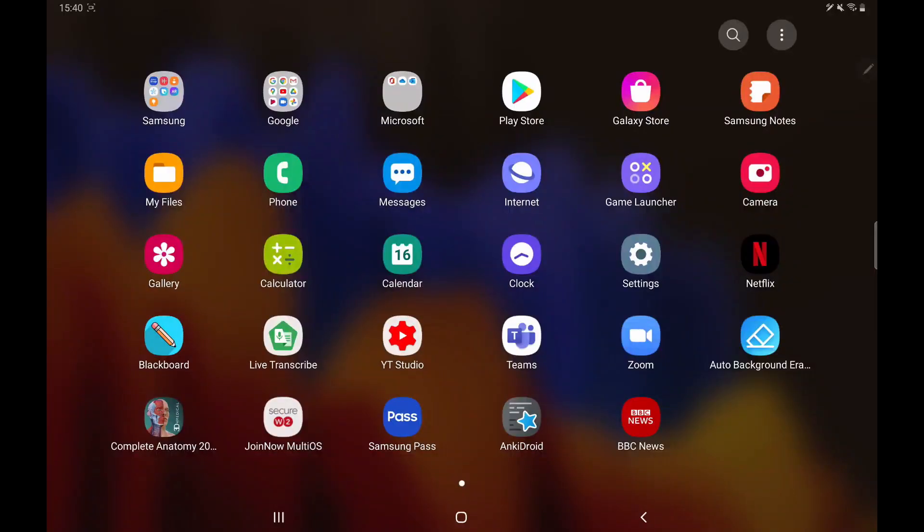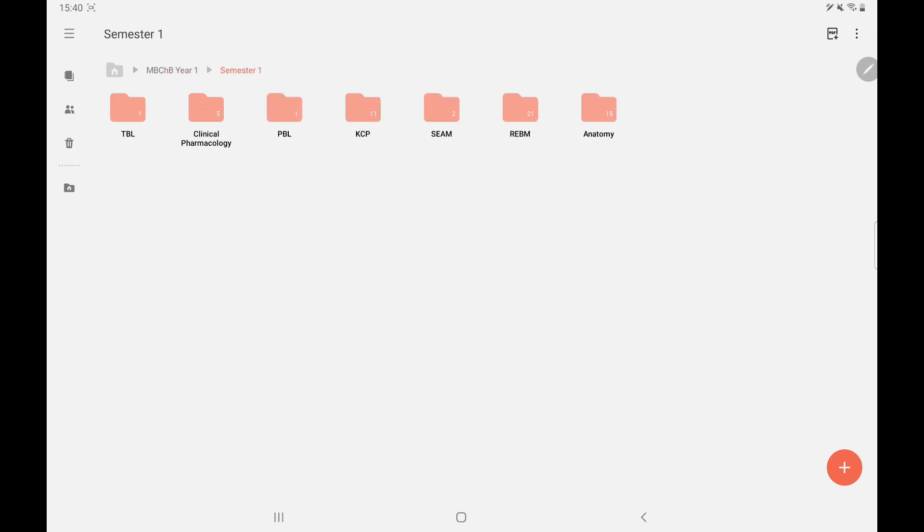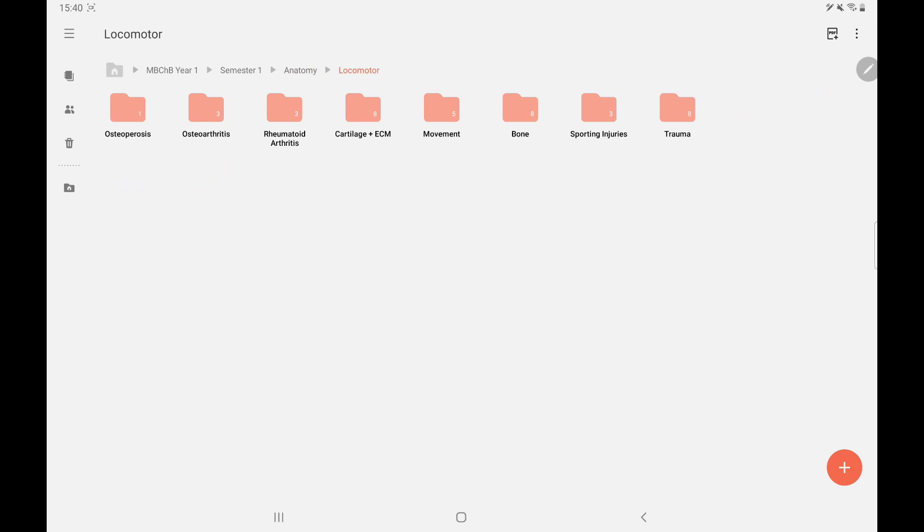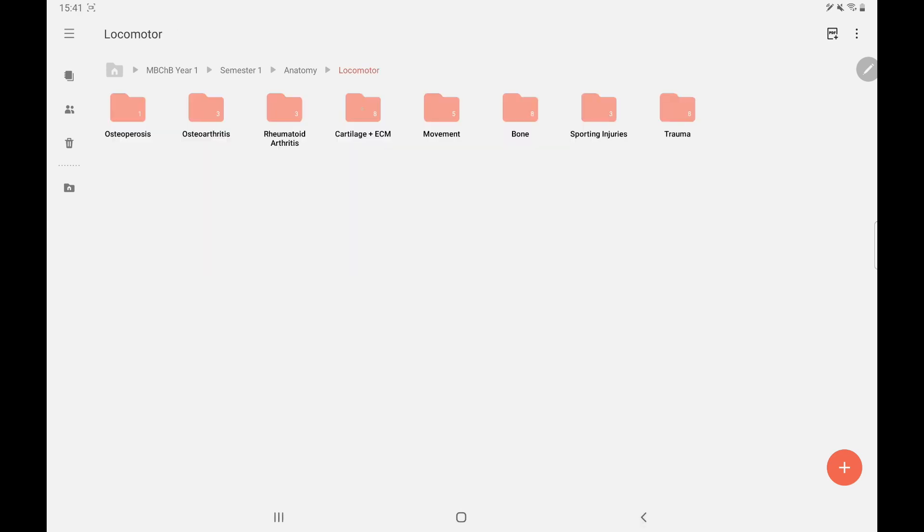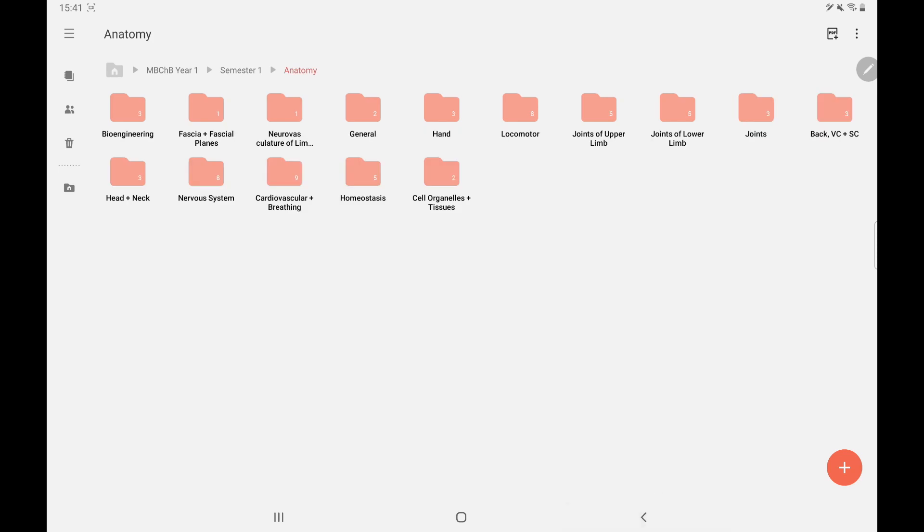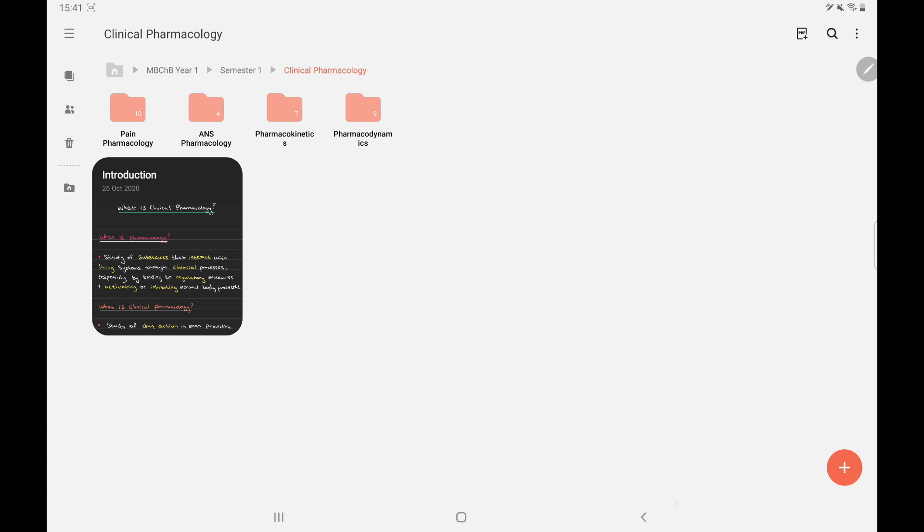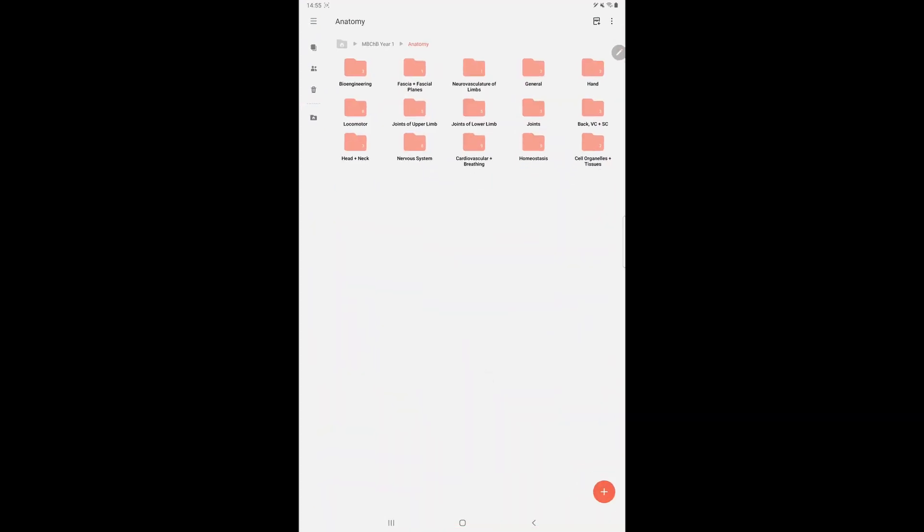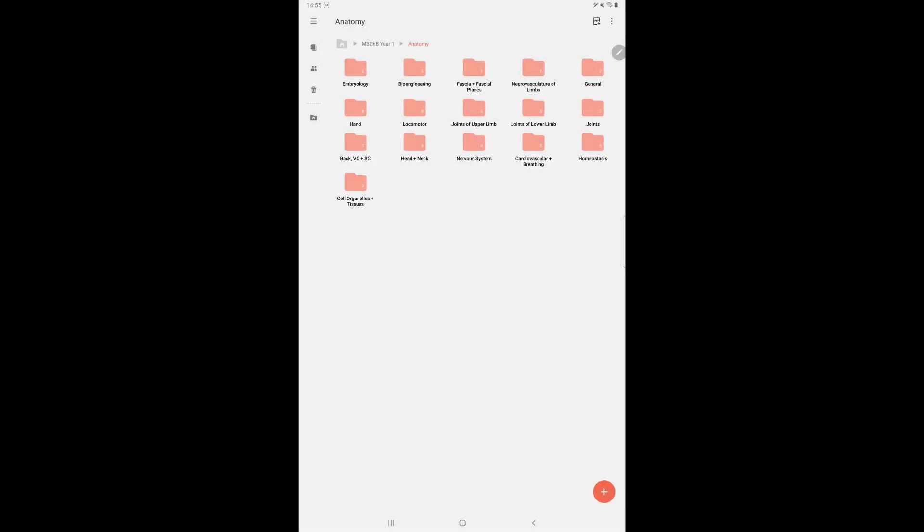Showing you my setup quickly, going into Samsung Notes I have got three main folders: my MBCHB year, semester one to do, and study group. I've split up my folders into semester one and semester two and then more folders inside that depending on the units we do, and then further folders depending on even more classifications. It's very easy to create a new folder. All you have to do is press the three dots at the top right hand corner, press add folder, name the folder. Then clicking on that folder and clicking the plus sign at the bottom right will let you add a note into the new folder.